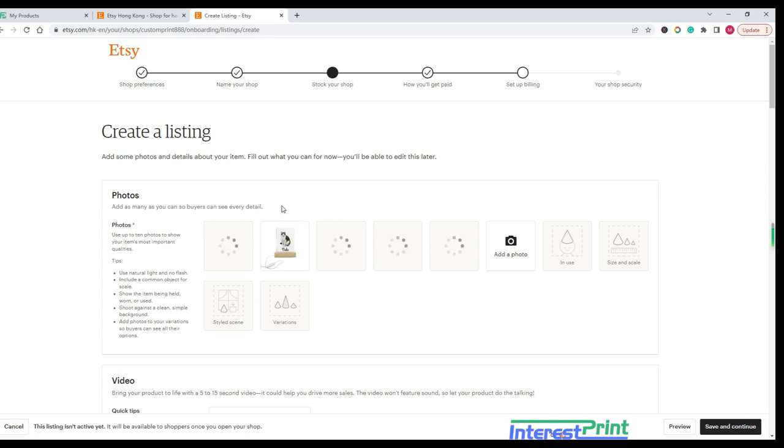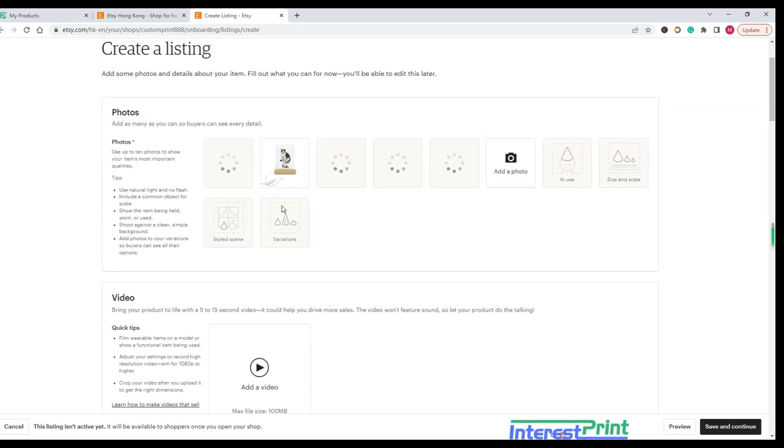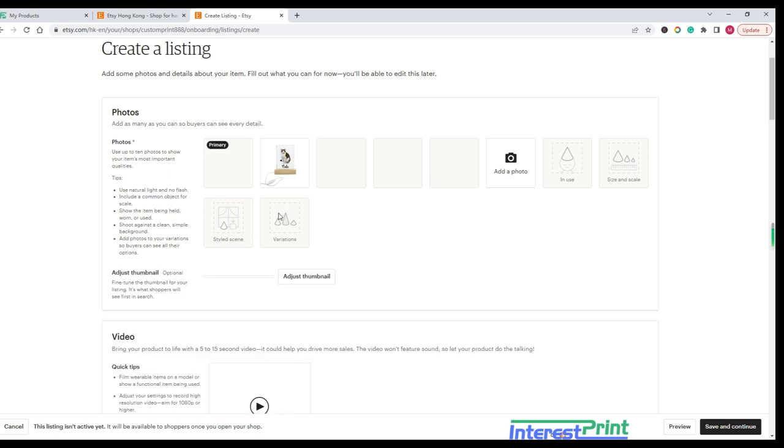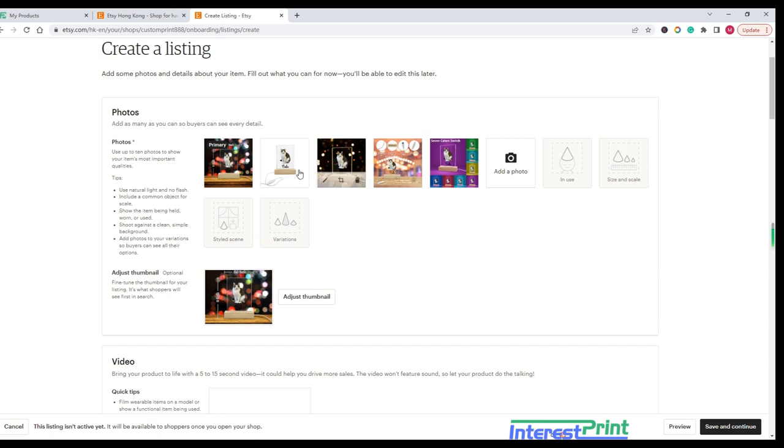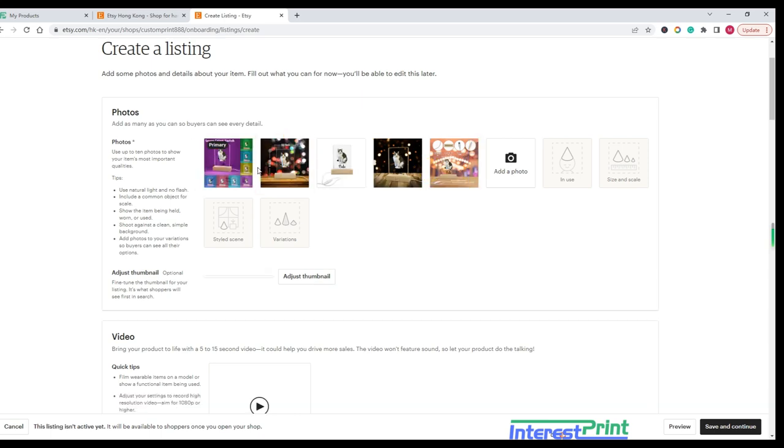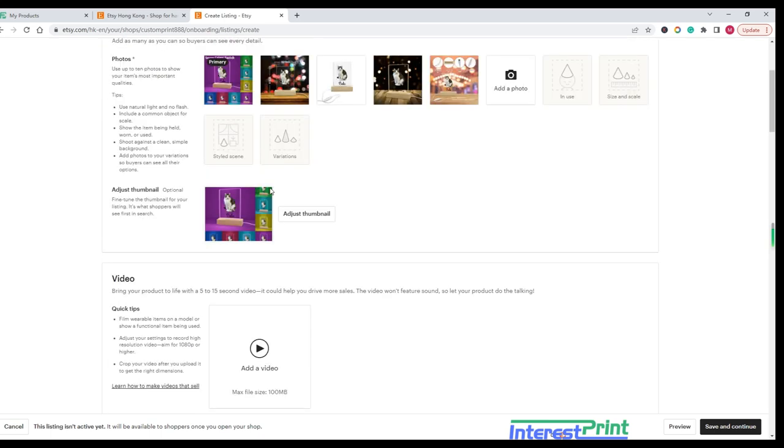Step 3: Enter item details. Fill in the necessary information for your item as follows. Photos: Upload the product photos you downloaded from InterestPrint. Etsy allows up to 10 photos per listing.